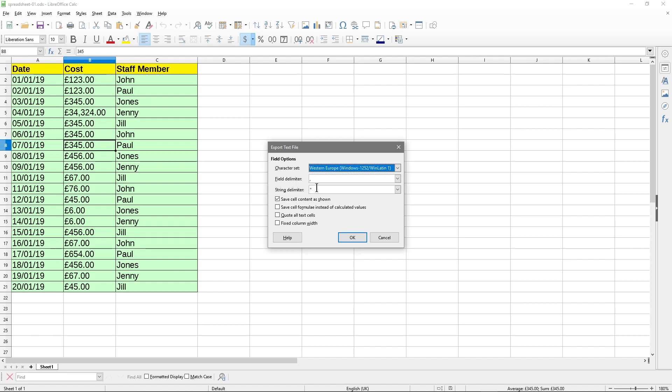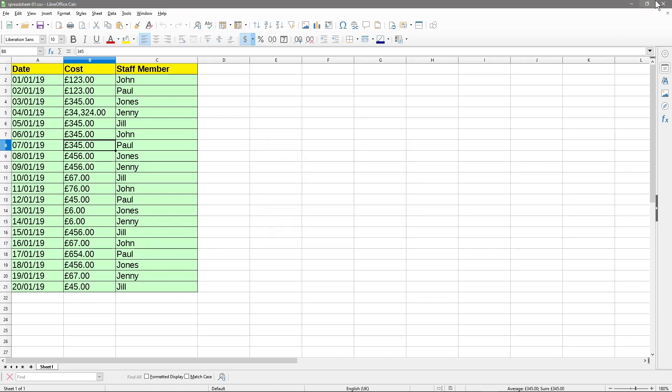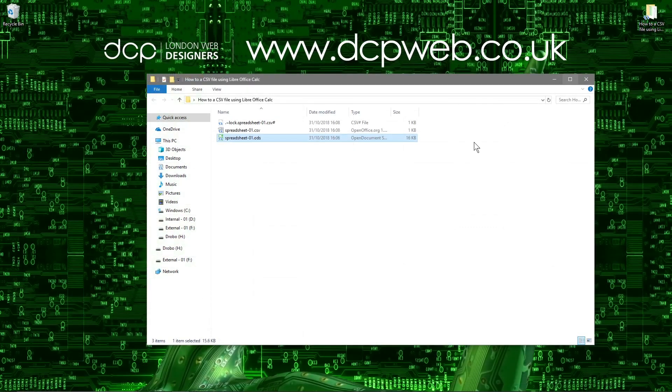We'll leave it as its default one here. We'll know the field delimiters. We'll leave as comma separated and any strings we'll use as speech marks. We'll save this. So content frozen exactly as it's shown. We don't really want any of these other options here. You can experiment with them, but they basically allow you to save formulas rather than the actual values and stuff like this. So we'll say okay and we'll close it.